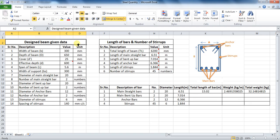Welcome back to Unite Coaching. In this tutorial, we are going to learn the process of estimating the quantity of steel or reinforcement in a beam in Microsoft Excel. These steps will be made once and you can use them for a lifetime for estimation purposes.